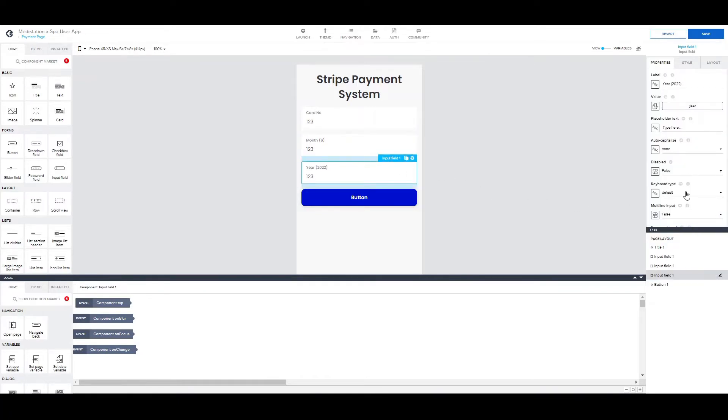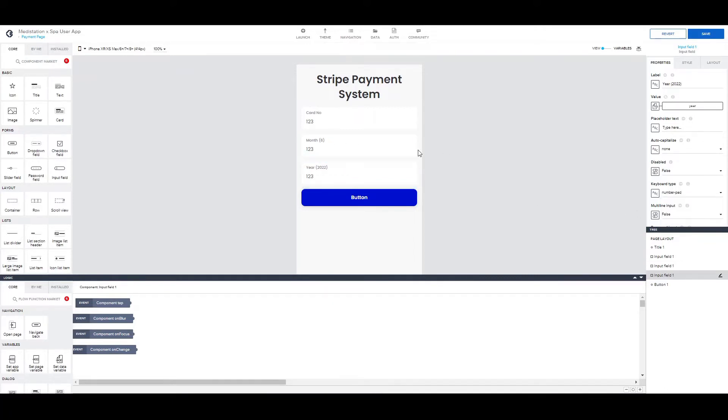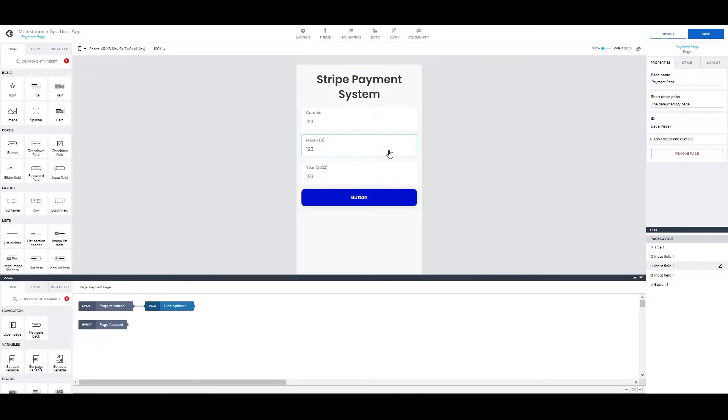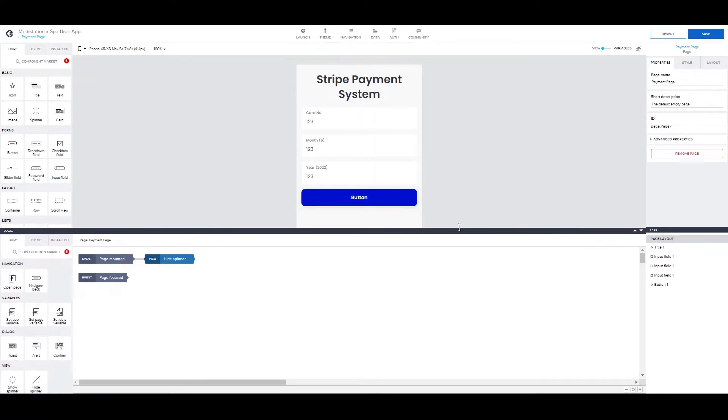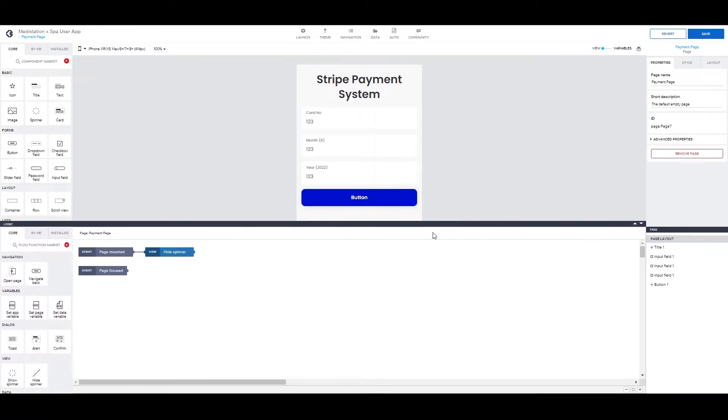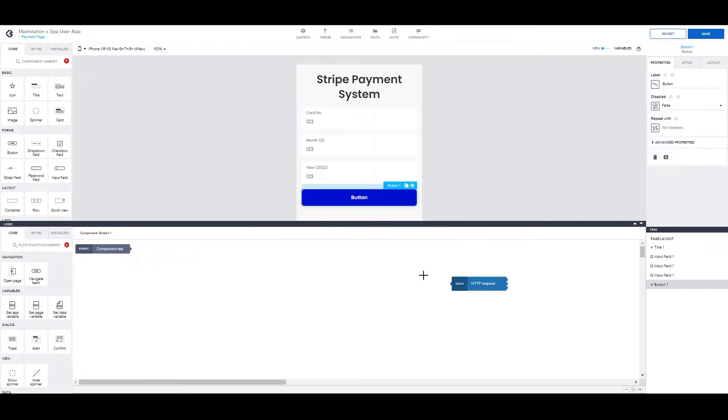Of course here you can be creative and bind those two input fields into one and then using a formula you can divide them into two to use in the HTTP request.